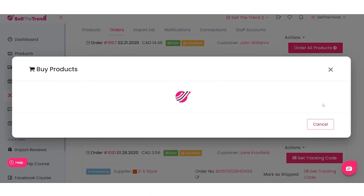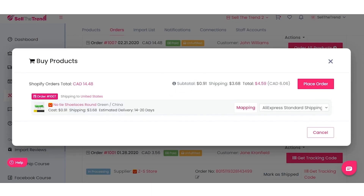Another feature we've added that gives more flexibility when processing orders is the ability to map items. This particular variant is color green and ships from China, but this order is shipped to the United States. This mapping feature gives us the ability to handle that.